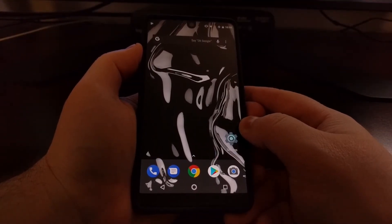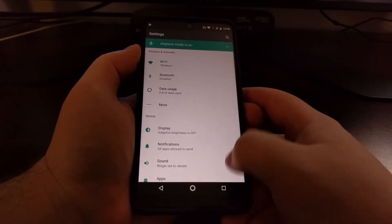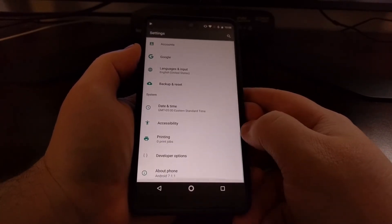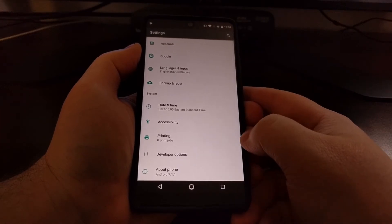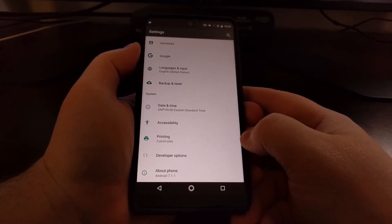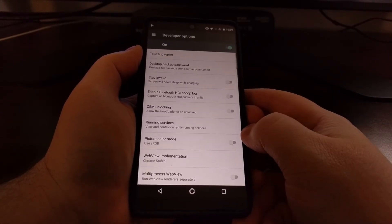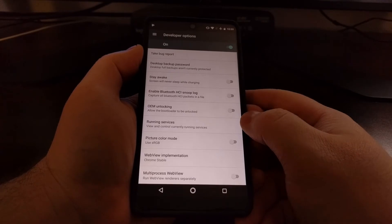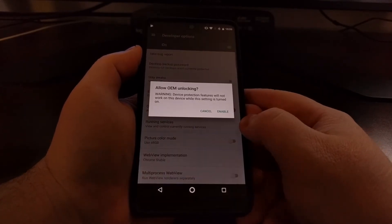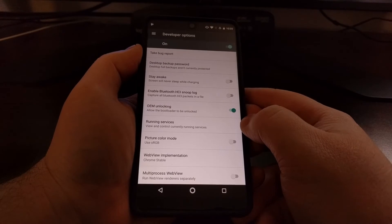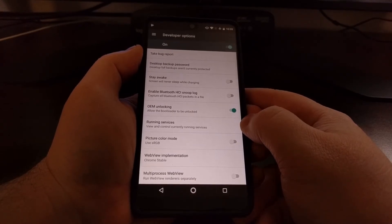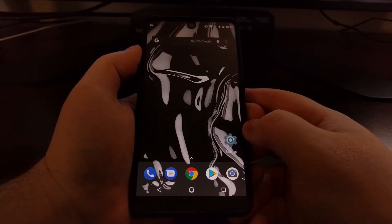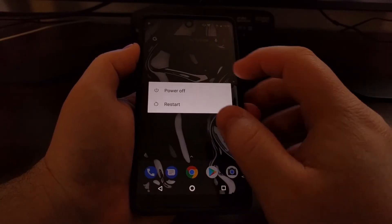Before we begin, we're going to need to go into the settings. Since you will have already had developer options enabled, you'll need to enable USB debugging mode. You're also going to want to go into the developer options section and tap on the allow OEM unlocking option. Once that's done, we're just going to go ahead and power off the device.